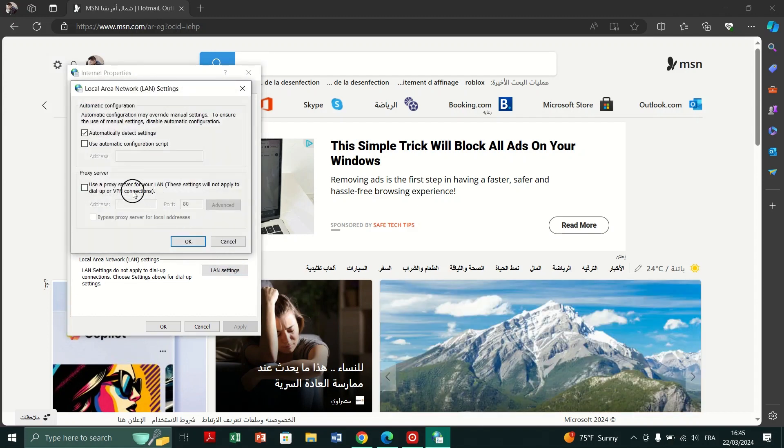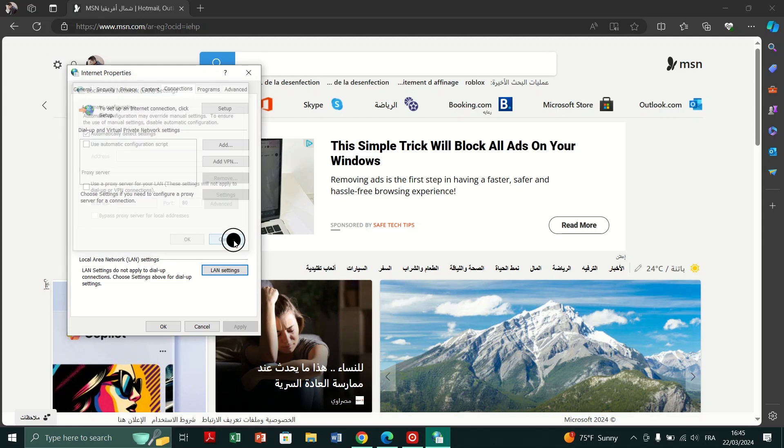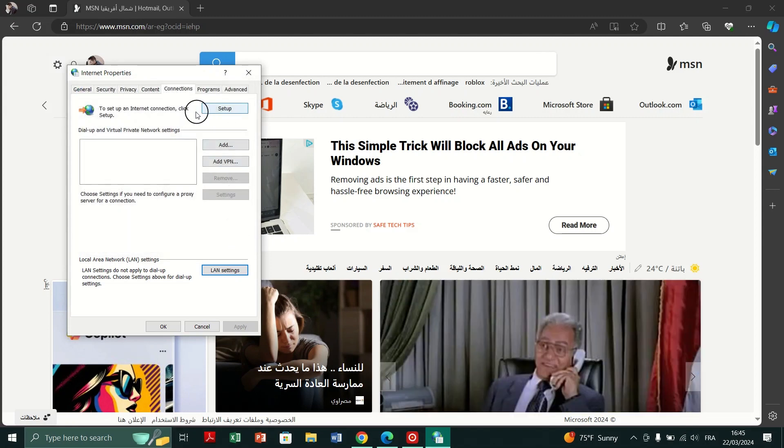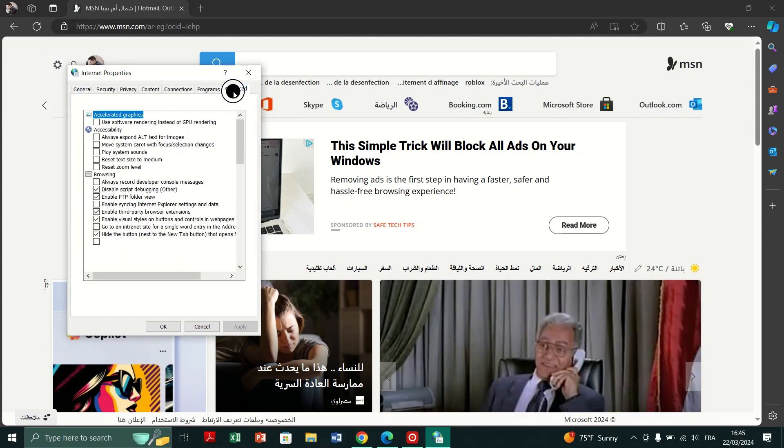Fix 7. And finally, go to the advanced tab, click on restore advanced settings and then reset to confirm the action.